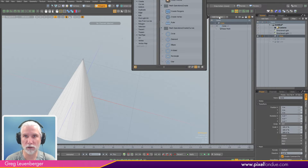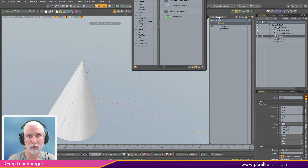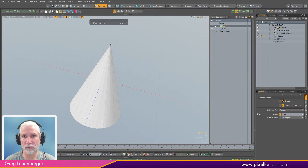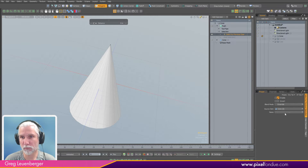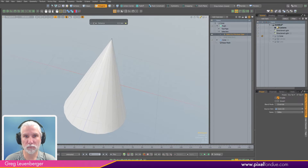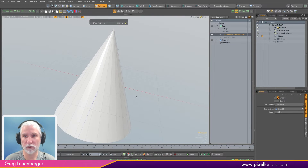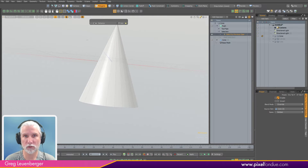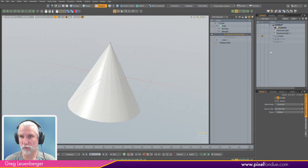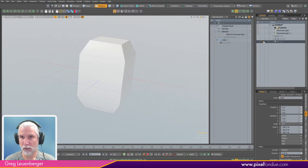I'll do one more with a cone. Same thing — I'll do a push and then 'Select by Previous Operation' gives me some options. I pick my cone, pick sides, and just push out the sides. Or maybe I want to push out the bottom. Really useful.